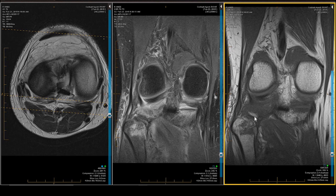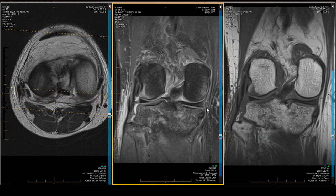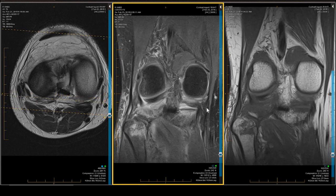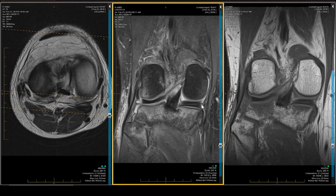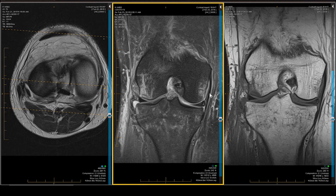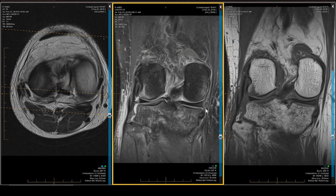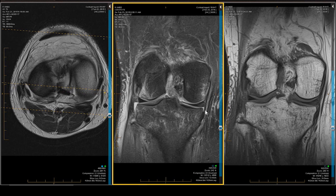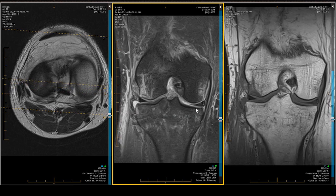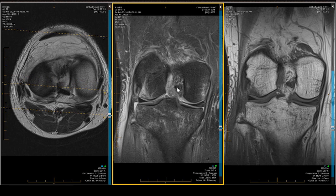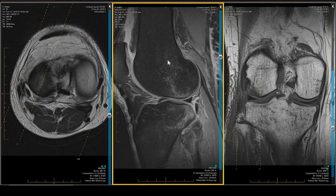Let's briefly look at the posteromedial corner, which has a little bit of swelling associated with it. The middle layer of the MCL — tibial collateral ligament — is normal. The superficial layer is normal. The meniscofemoral ligament is normal. The meniscotibial ligament — there it is — it's visible, it's present and accounted for.